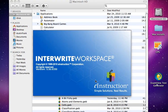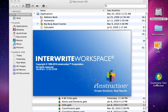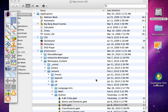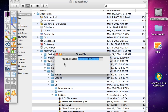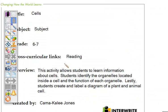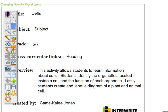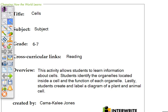One of the challenges that you run into when working with an InterWrite Workspace file is that you never know what platform it was originally created in. Workspace Mac files do not open on Windows and Windows do not open on Mac. So there is a way around that. Notice this particular file here was downloaded. This is a pre-made lesson.